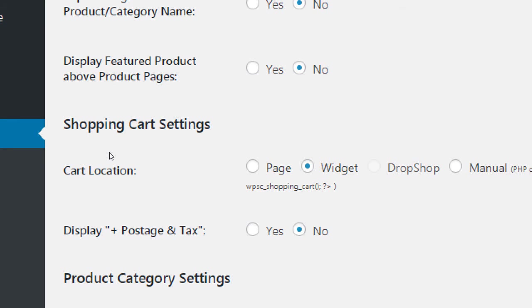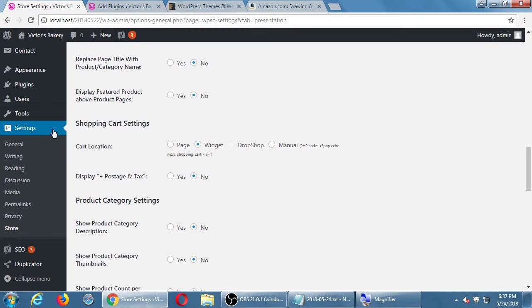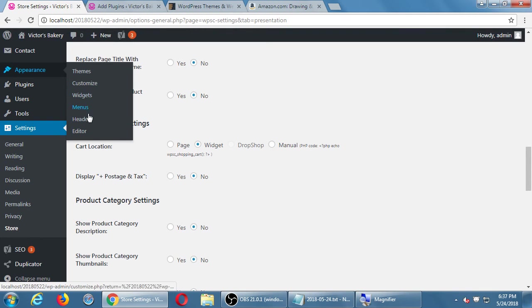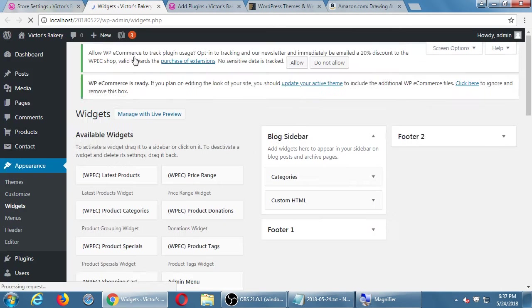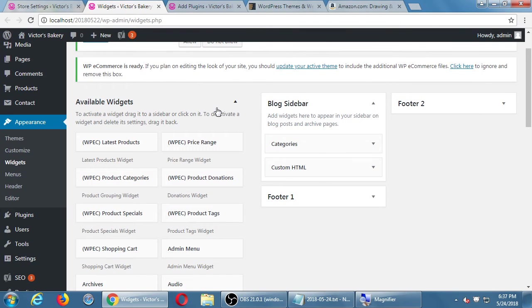Where would the shopping cart be located? We've got a few new widgets to work with. Our shopping cart could be added to a widget in a sidebar, footer, or header depending on your particular theme. Looking at the widgets, I've got some brand new WP eCommerce widgets. If I wanted to add the shopping cart to the footer so it's always visible, I've got a brand new widget that will do that — it will show in the footer.